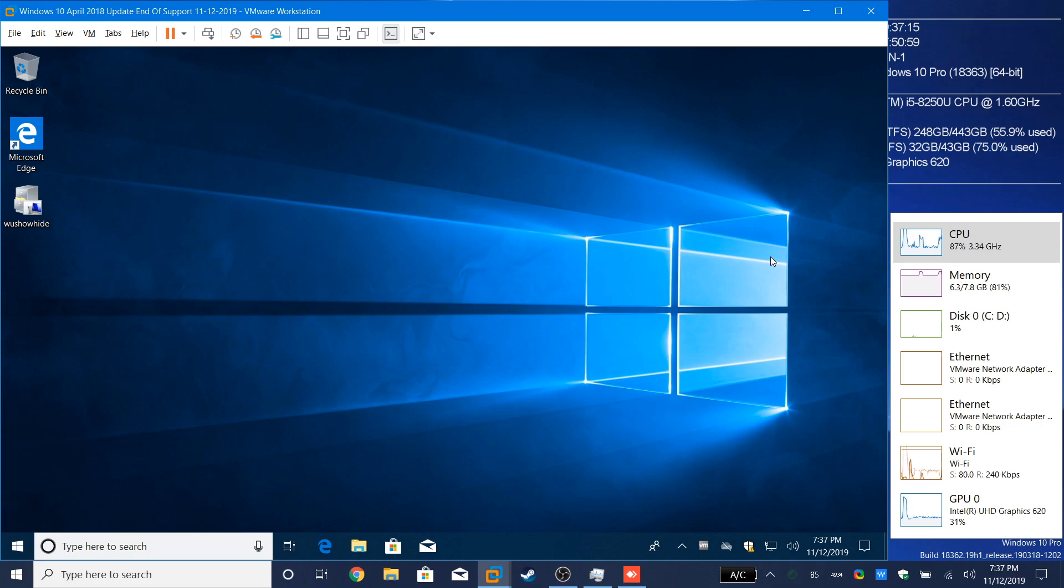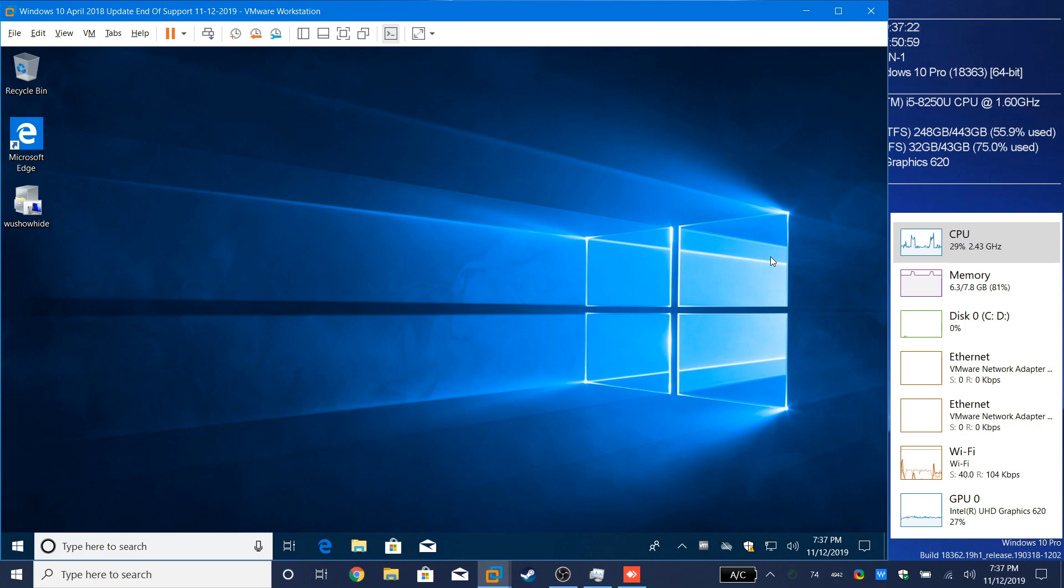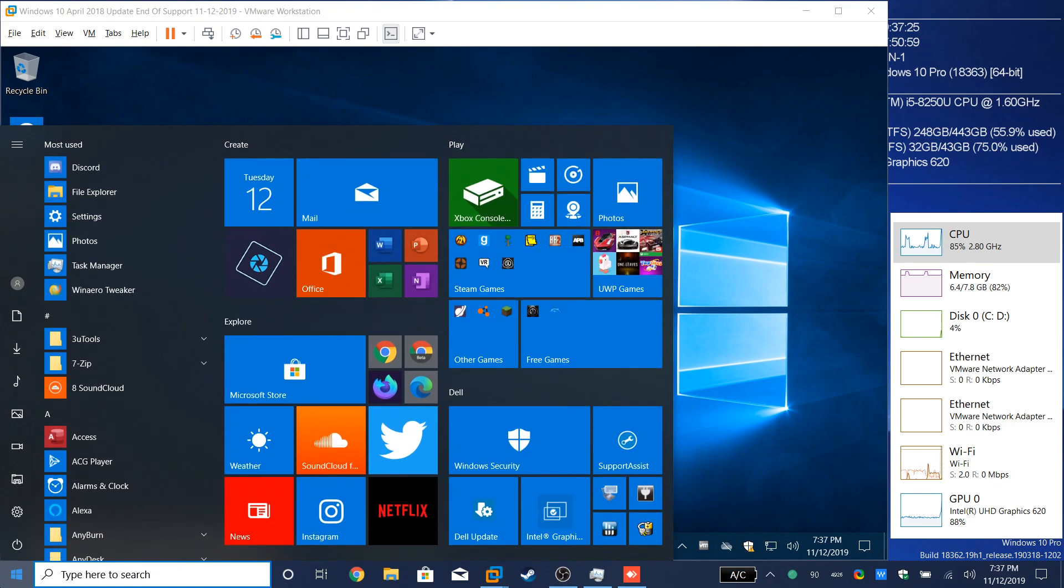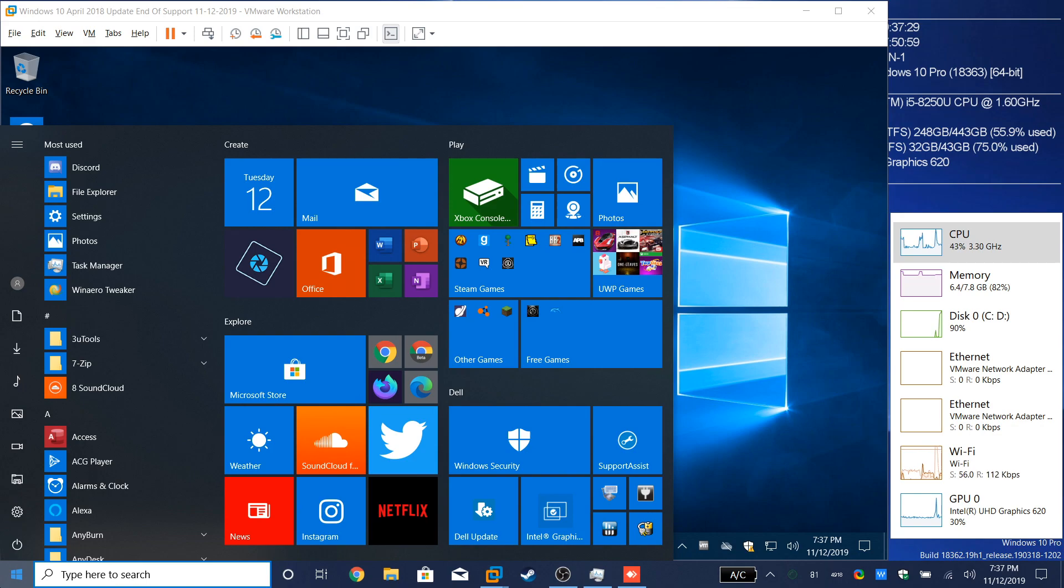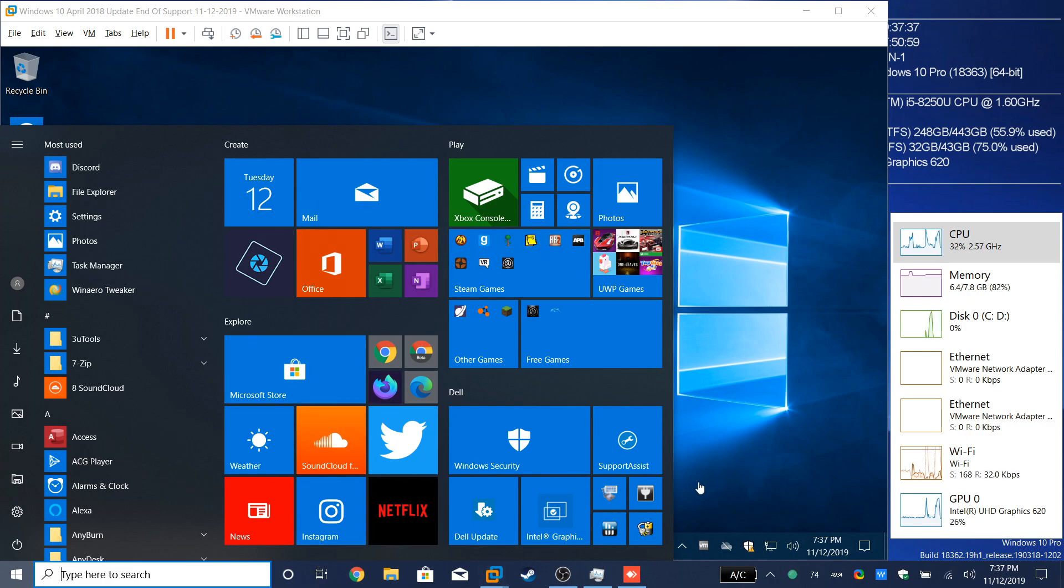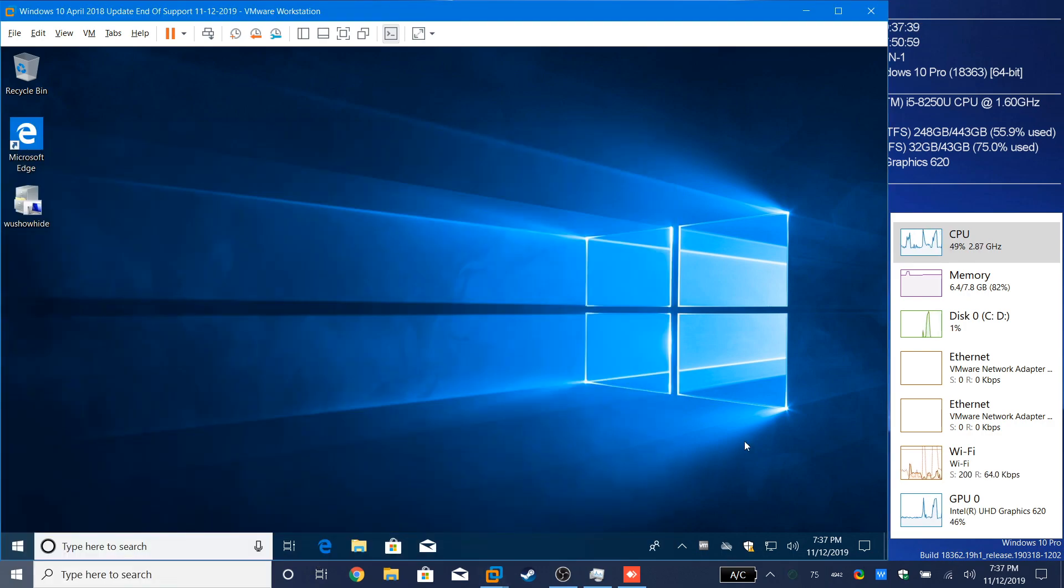But show what you did to your 19H1 start menu. Well, this. You made it look like how it used to look. Yeah. Because, in my opinion, I like this layout more. To me, it just looks better.